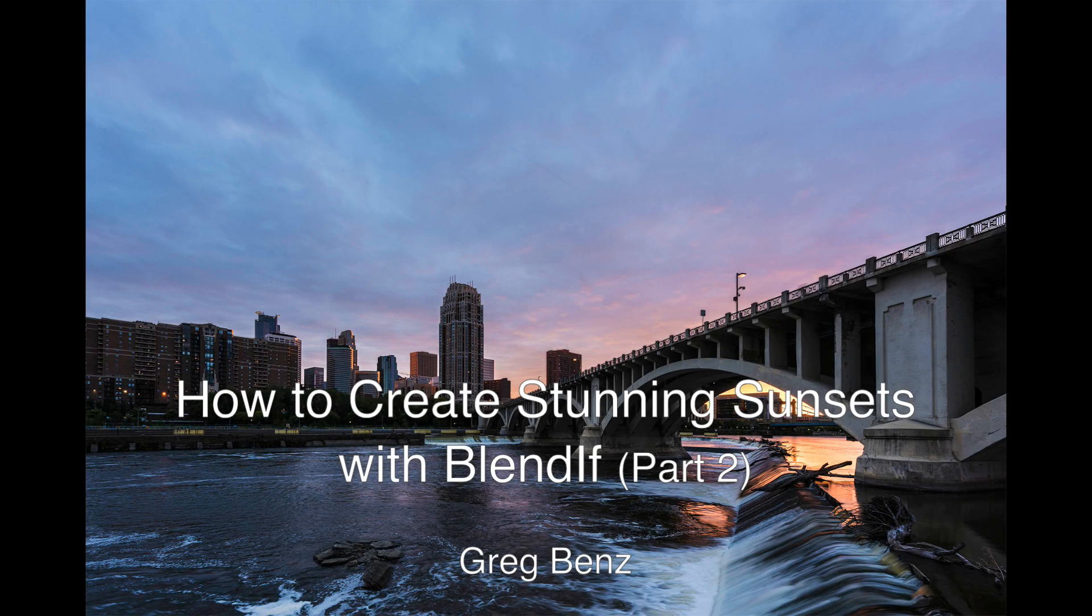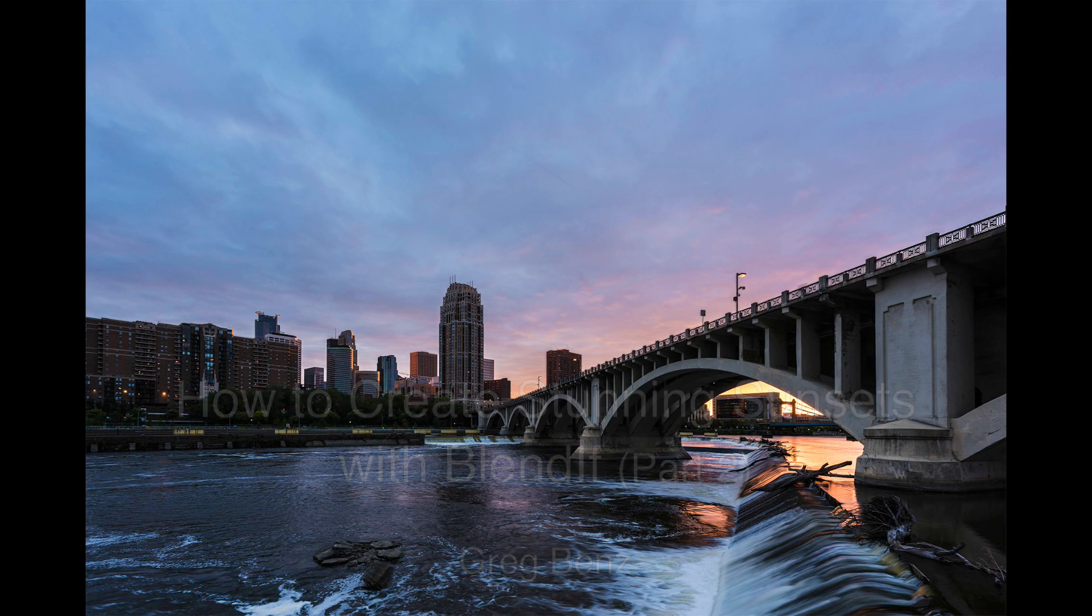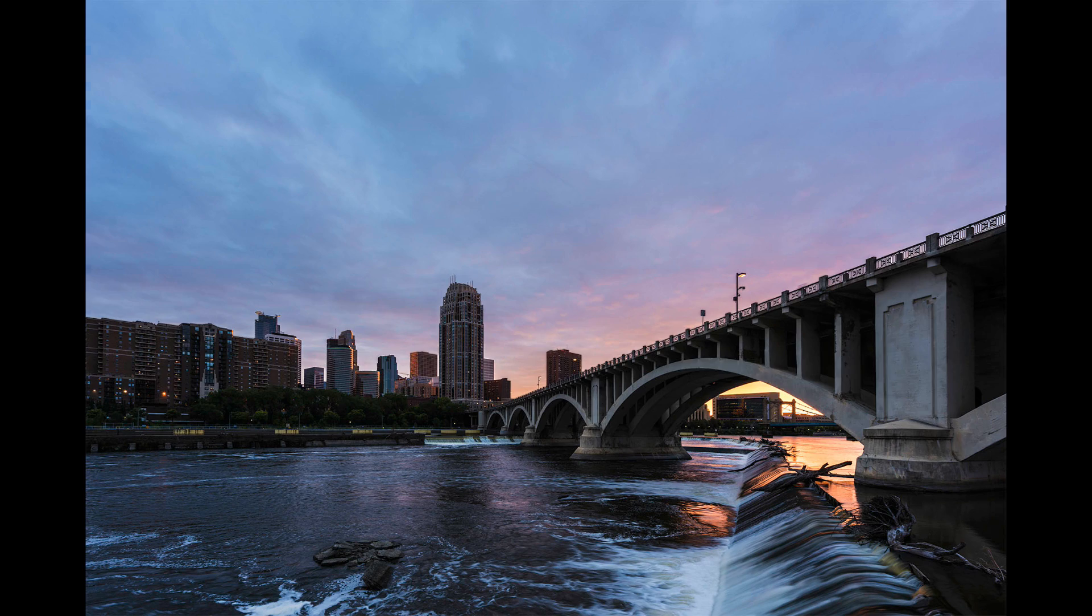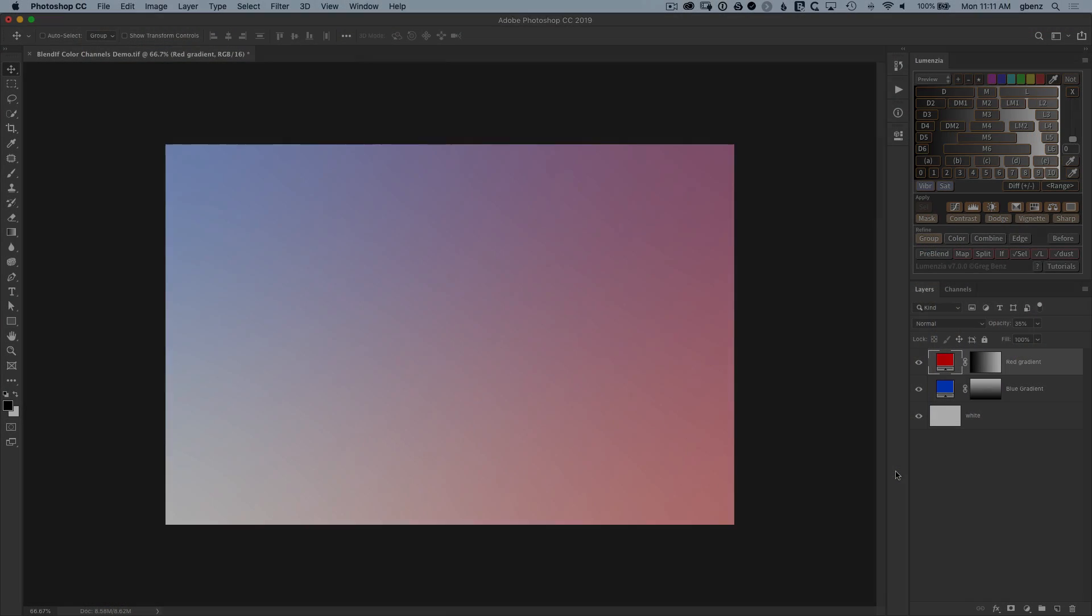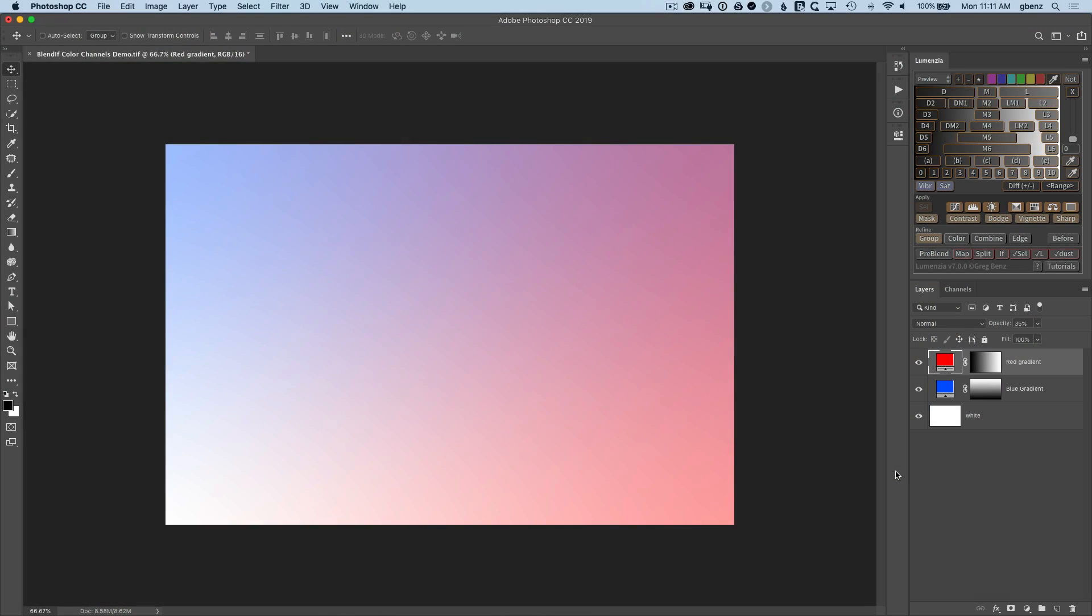Hey guys, Greg Benz here. In the first part of this tutorial, we looked at how to take a relatively weak sunset and make it much more fiery by using Blend If on the red color channel. In this second part of this tutorial, I want to focus more on the theory of why you would use the red Blend If color channel as opposed to just using the normal Blend If on the gray color channel.